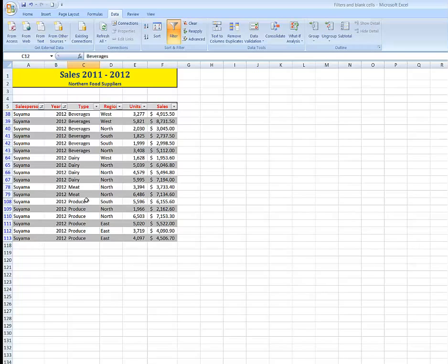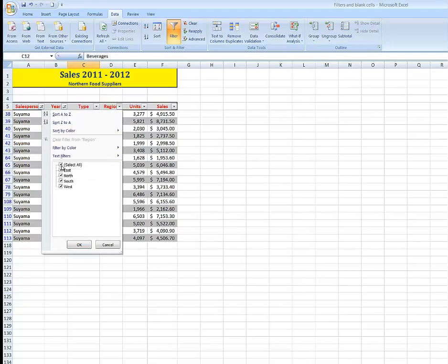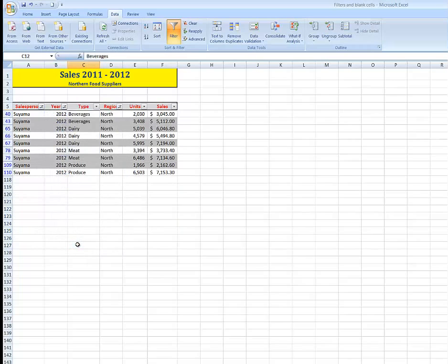If I wanted to see just his sales for 2012 in the northern region, unselect North, OK, and there are just the sales he made in the northern region.